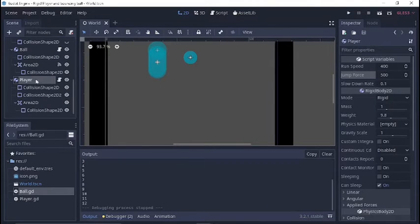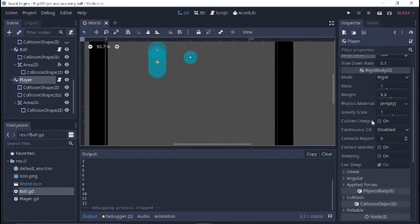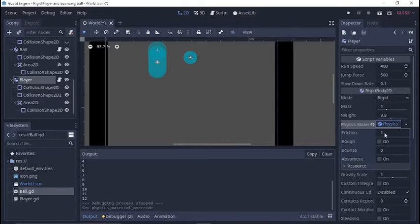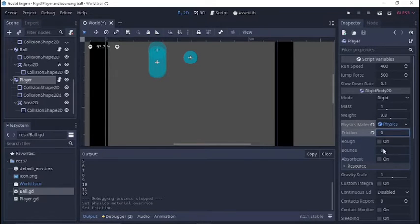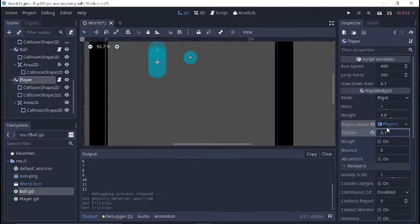Let's try something — let's go to the player and add a physics material over here on the right-hand side. That way we can make sure gravity and other properties are where we want them. We'll put his friction to a low number like 0.1.